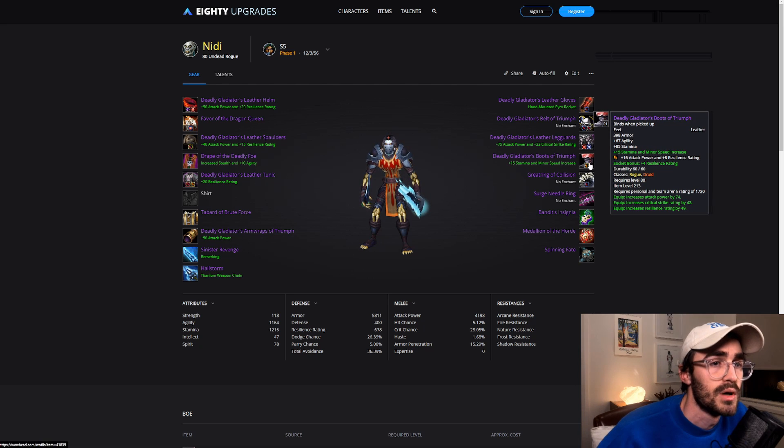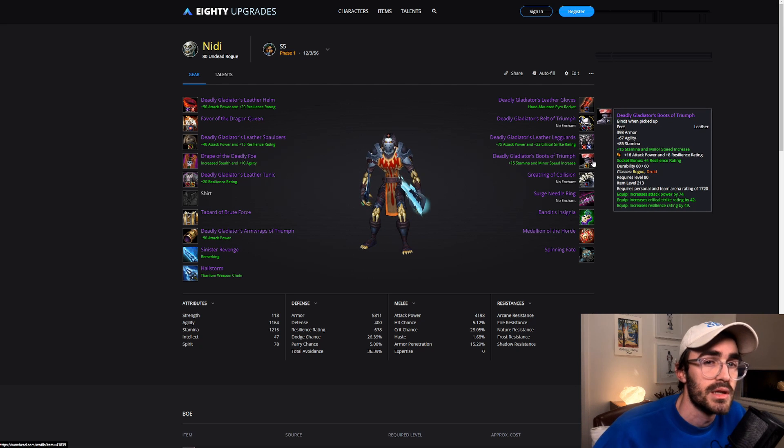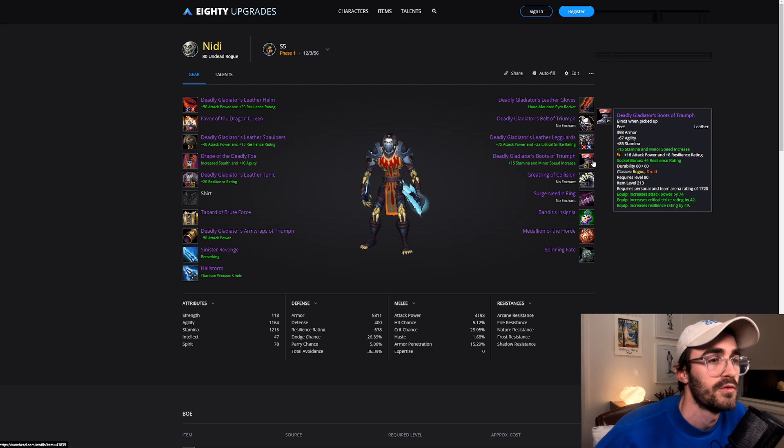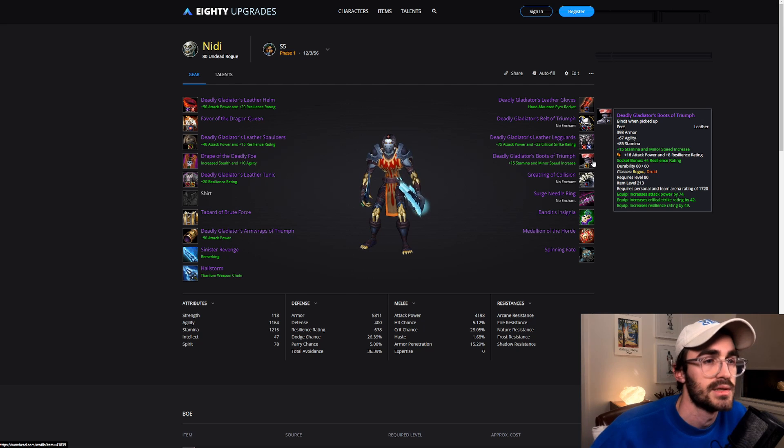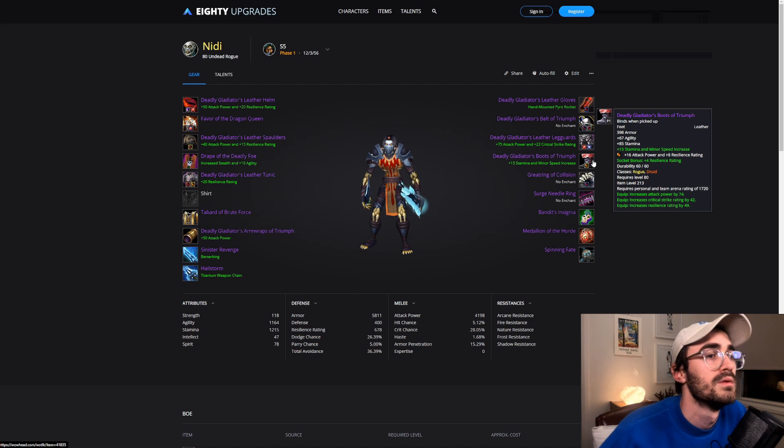Boots as well. Attack Power Resilience, usually in yellow sockets, or flat resilience if you wanted to.